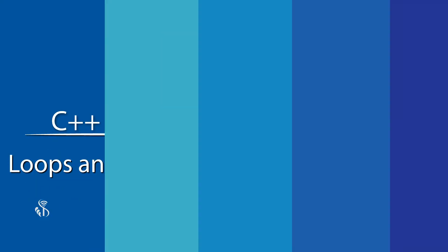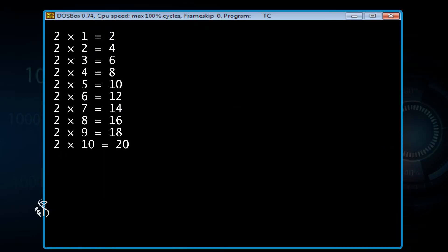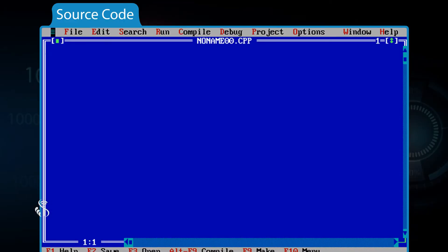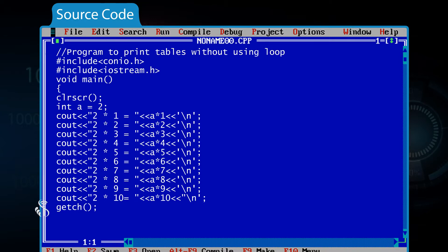Loops and Decisions. If we want to give a specific command over and over again, we make use of loops. Suppose you want to write a program that displays the tables. If we write the program using only the things we have learned till now, the program will look a certain way. But if we write the same program using loops, see how the size of the program will reduce.